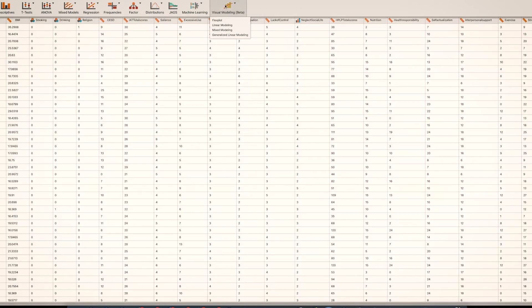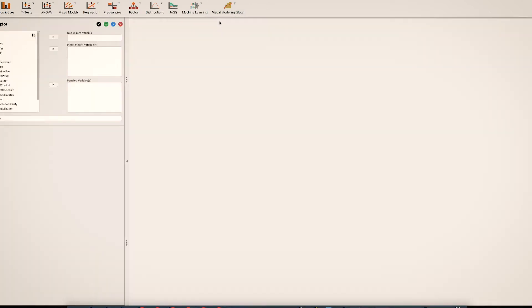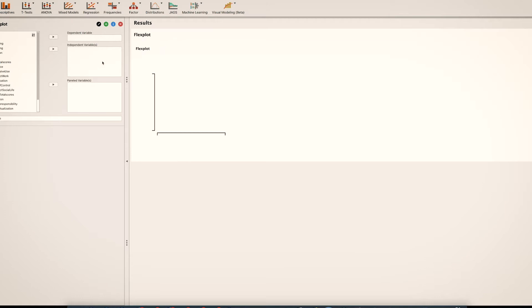And then once you're here I always like to start in Flexplot. Flexplot offers a lot more flexibility in plotting, whereas the plots that come with linear modeling are not going to be as flexible — you're kind of fixed with whatever they give you.